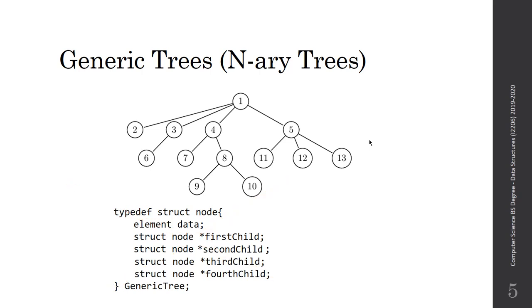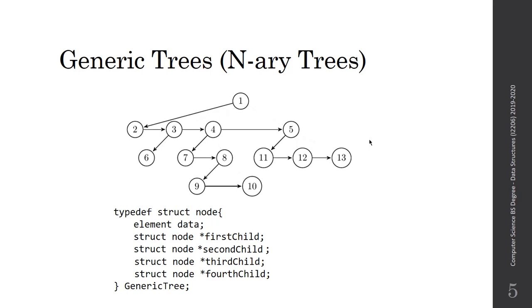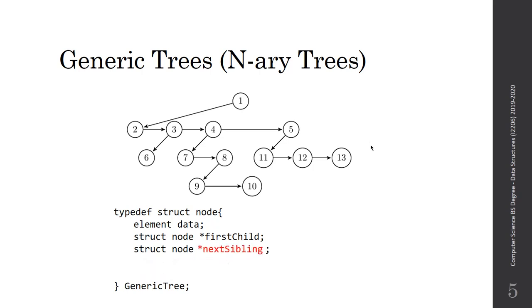We will modify this arrow so I know it has just one child and a pointer to a list of siblings. In order to get the children of node one, I need to go to the first child and then I will traverse the next sibling pointer.